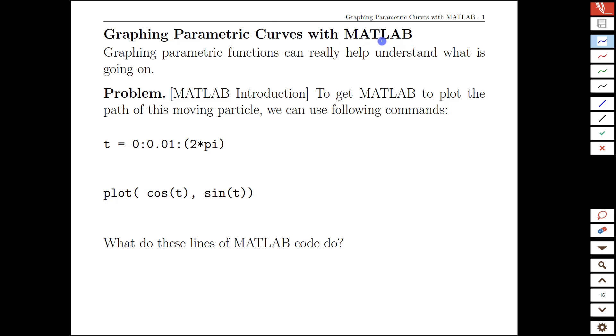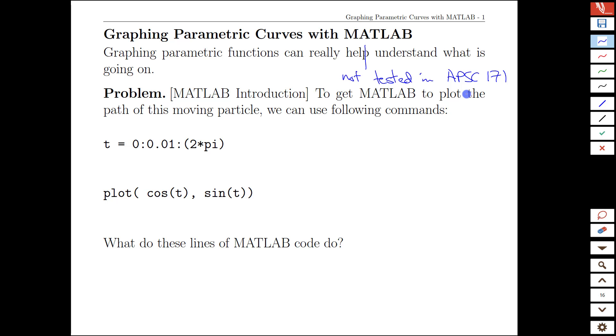An important ingredient right now is that MATLAB is not tested in APSC 171. So this is entirely for your information and for those who have a bit of a programming background or are interested in developing one, which you all should given your engineering program.